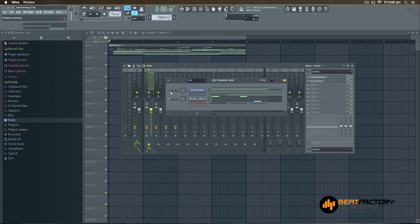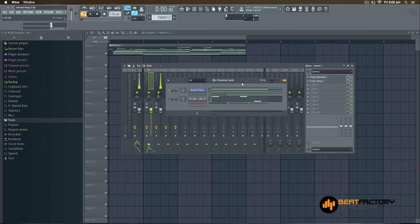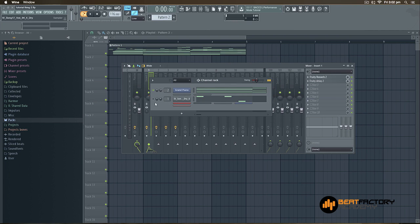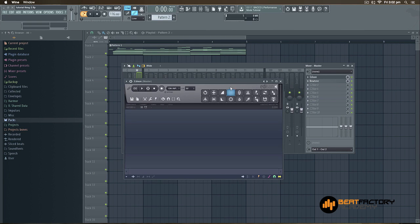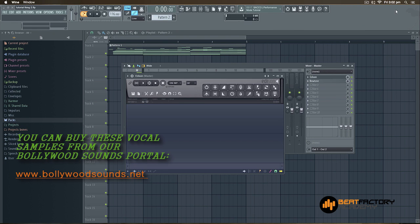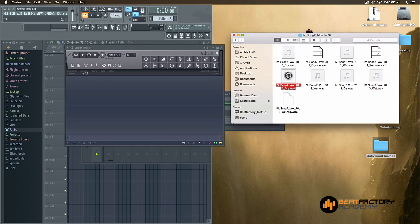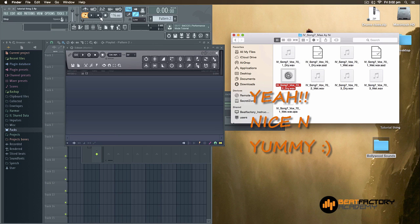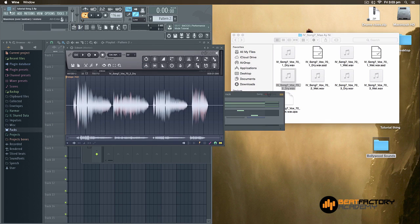You can just have a listen to them. In this particular progression I will try to make a melody. Obviously the first thing is we should have an acapella, so I will take an acapella from our Bollywood sound sample pack which I have here, and randomly I will choose some vocals. Let's choose this one and I'm just going to drag it into Edison.